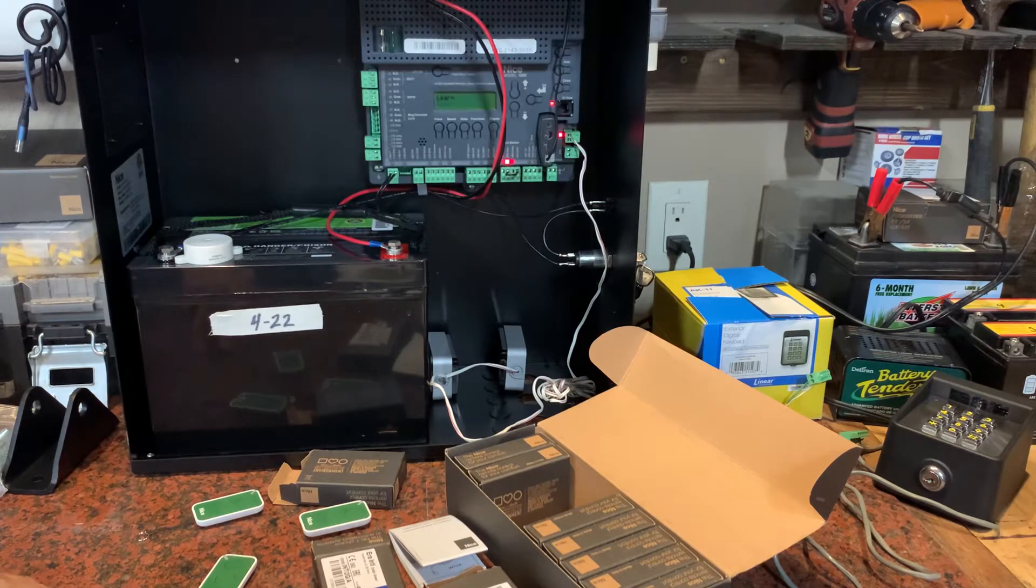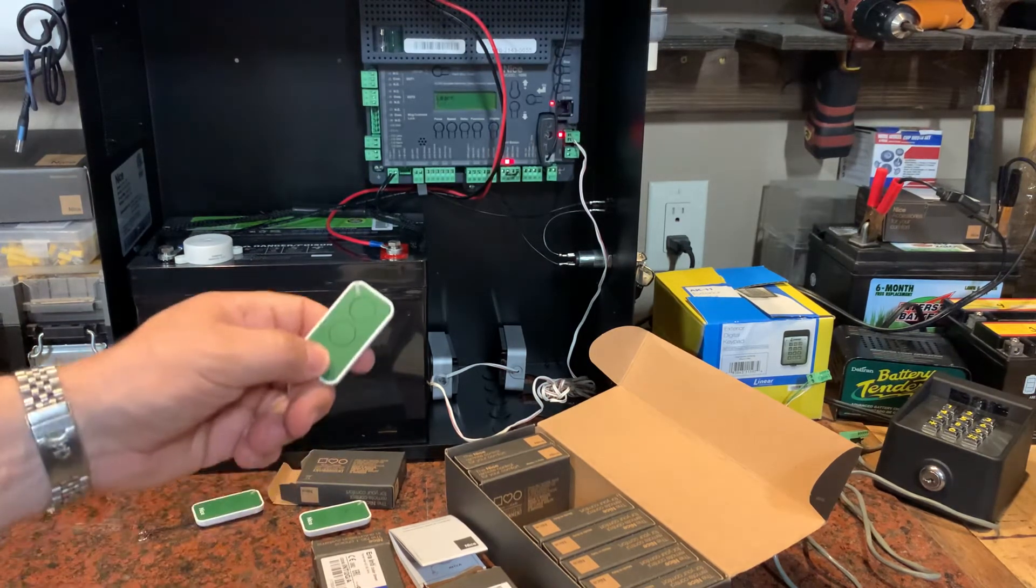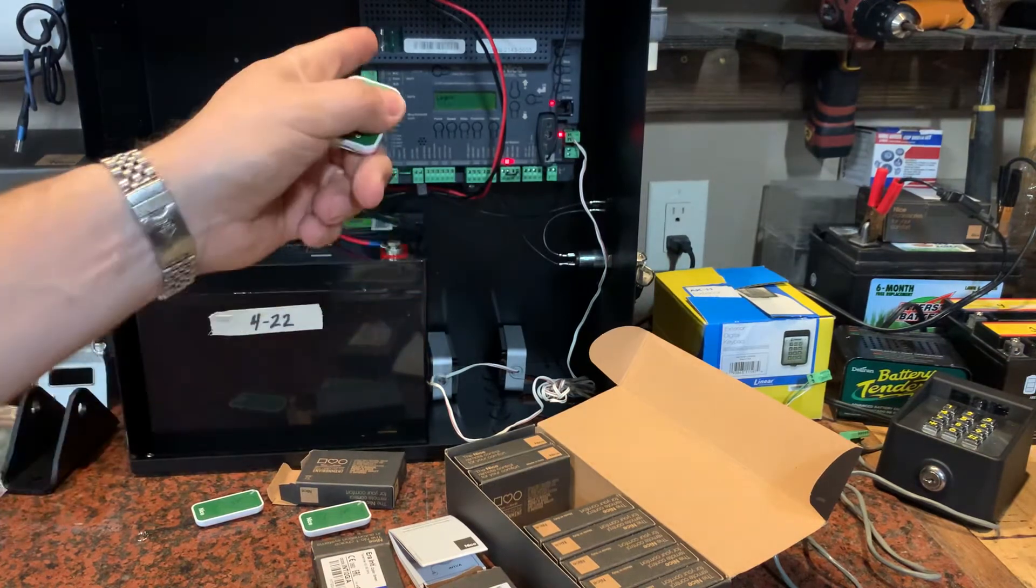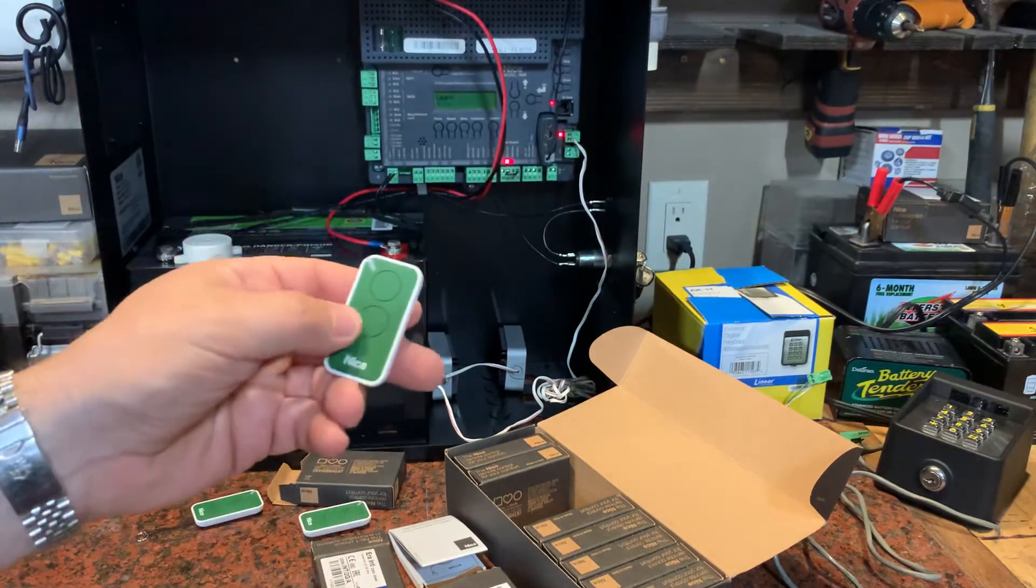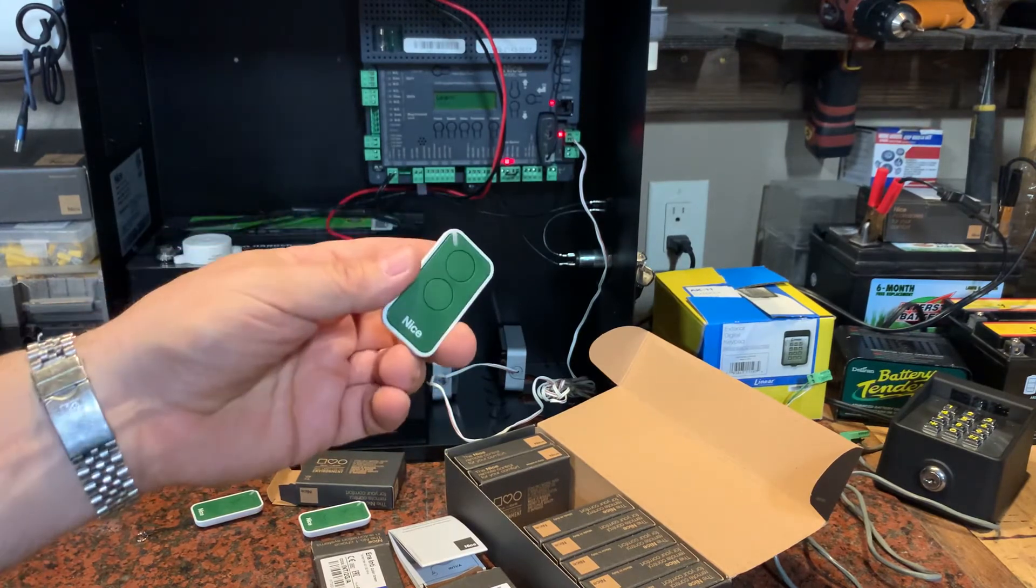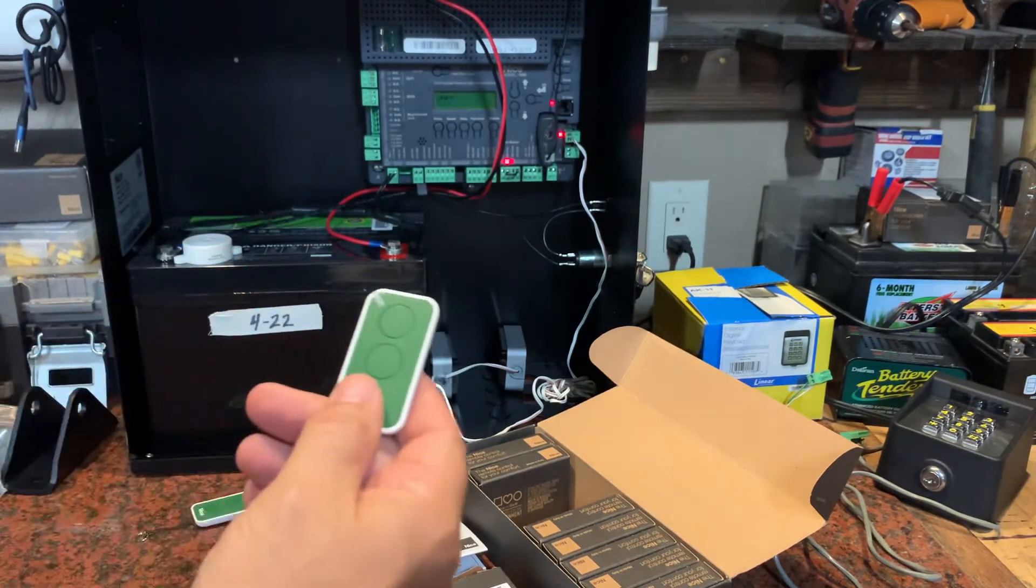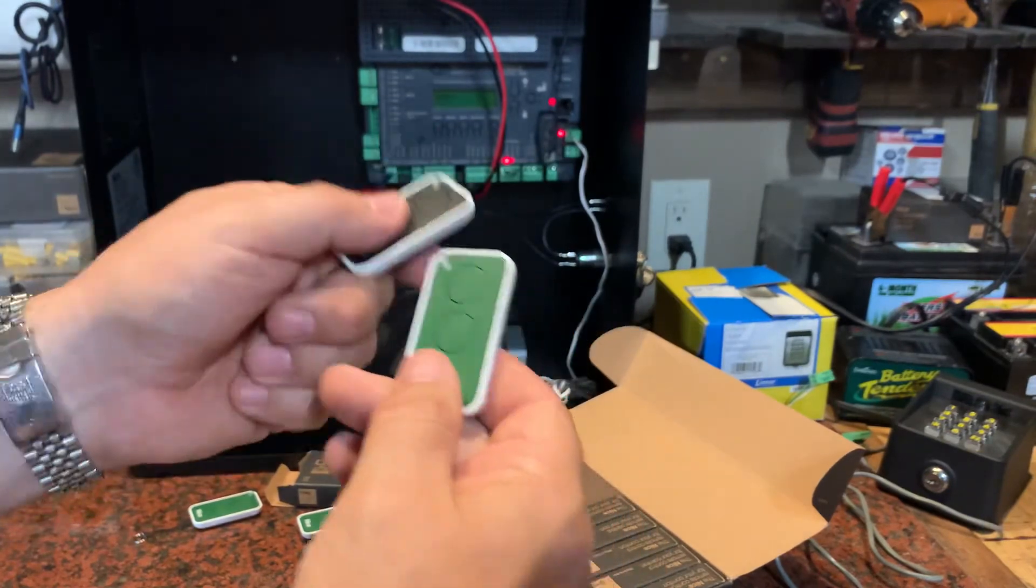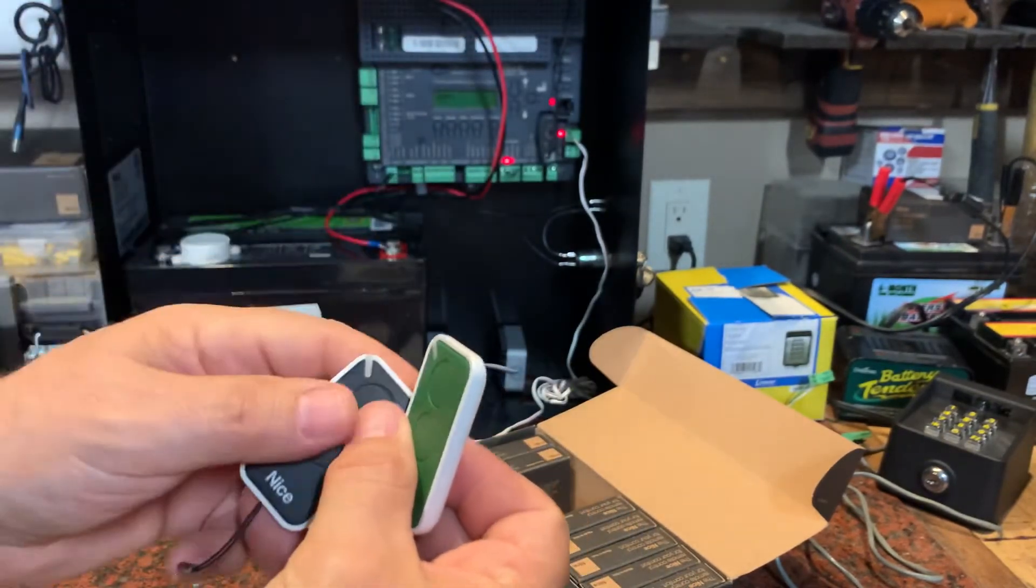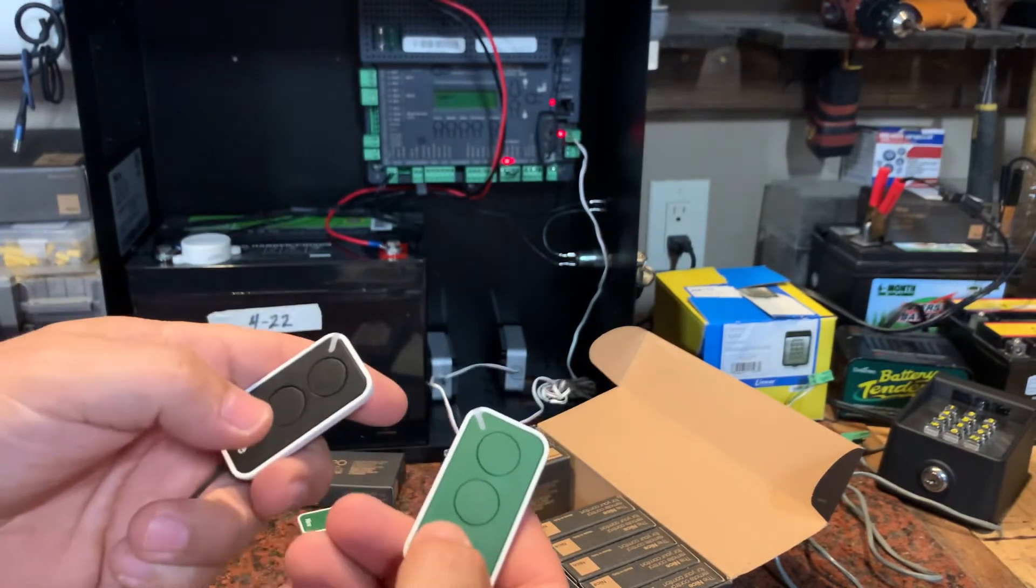So that's how you program your standard Nice remotes into your Apollo 1050 board. There are some other features you can do with these remotes—you can learn the code from another remote that's already programmed and transfer that right here without even being near the gate. That's another option I'll cover in a separate video.